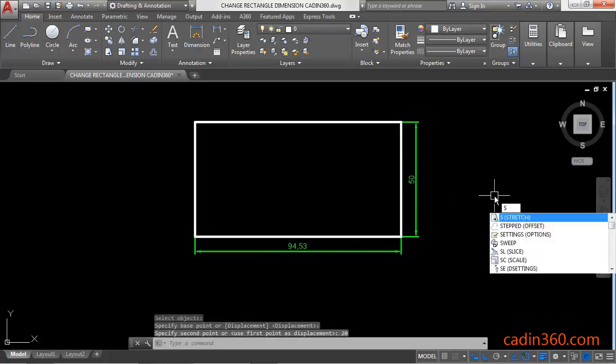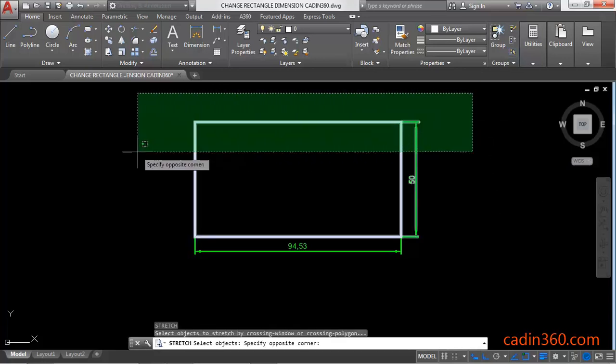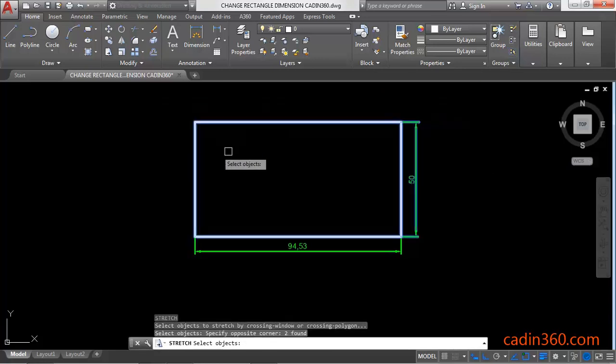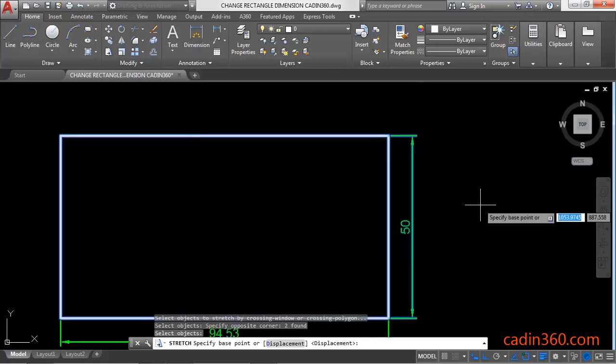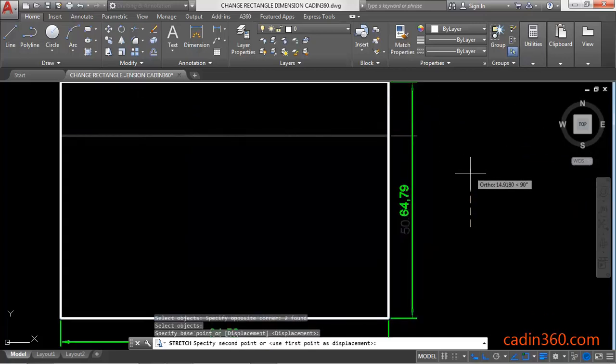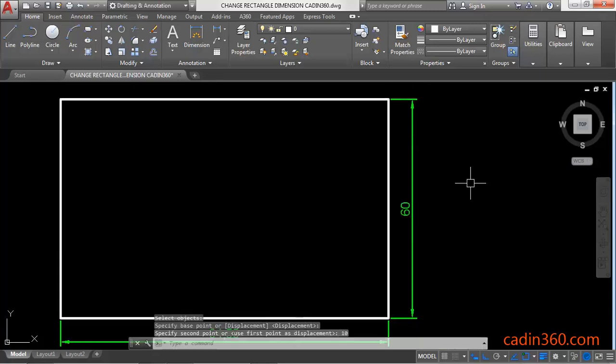Again activate the stretch command and then select the rectangle, press Enter, next specify the first point and then specify the next point or specify the value, then Enter. So it will increase the rectangle width.